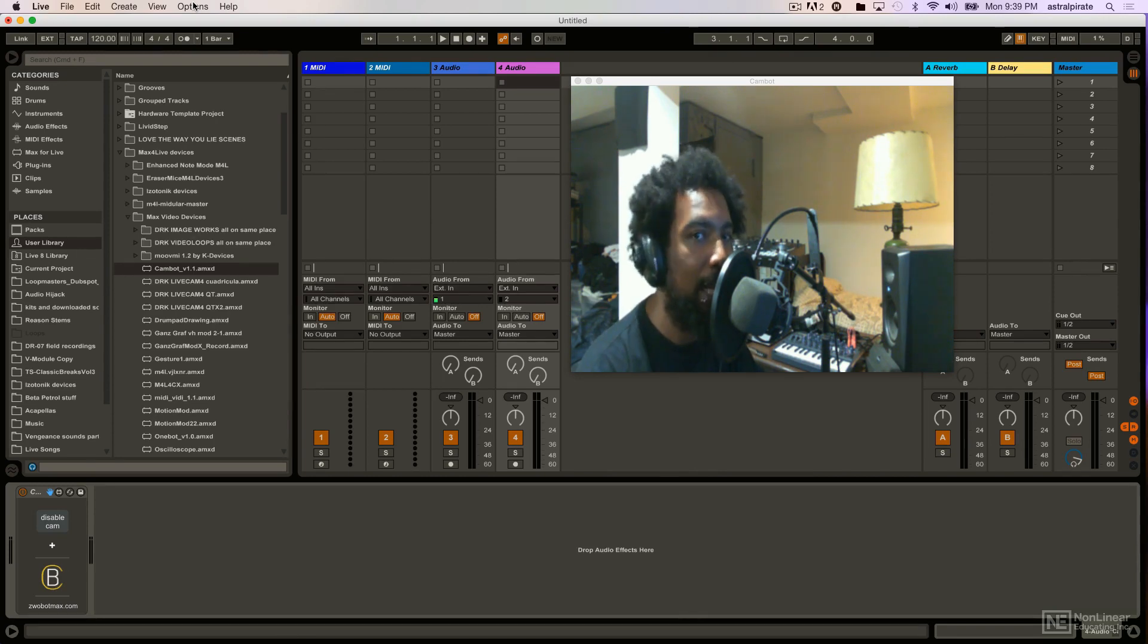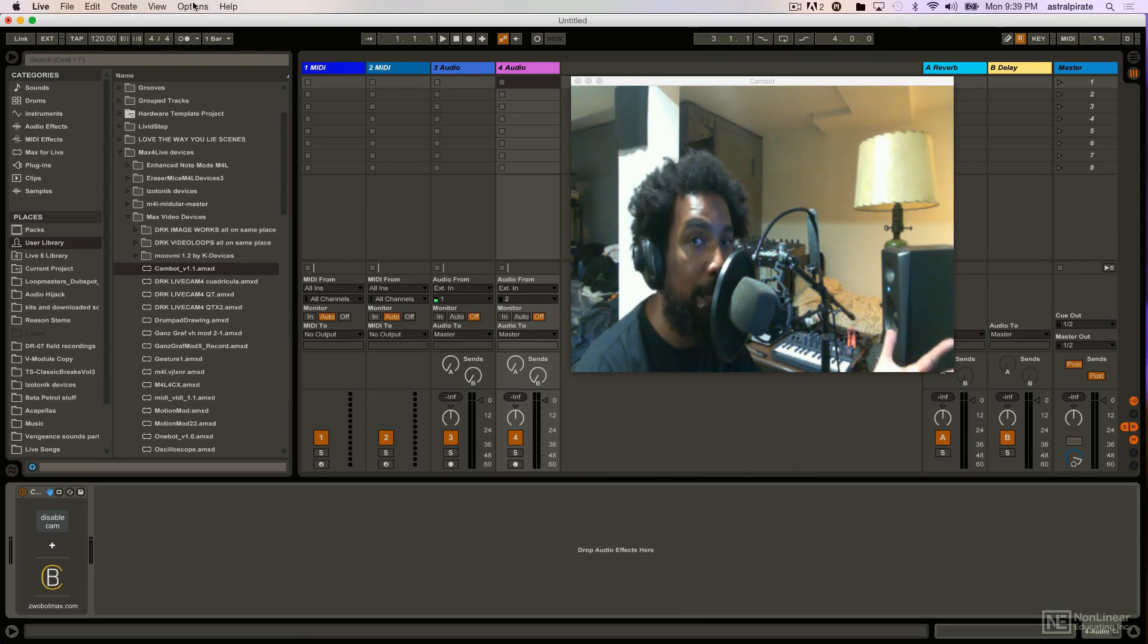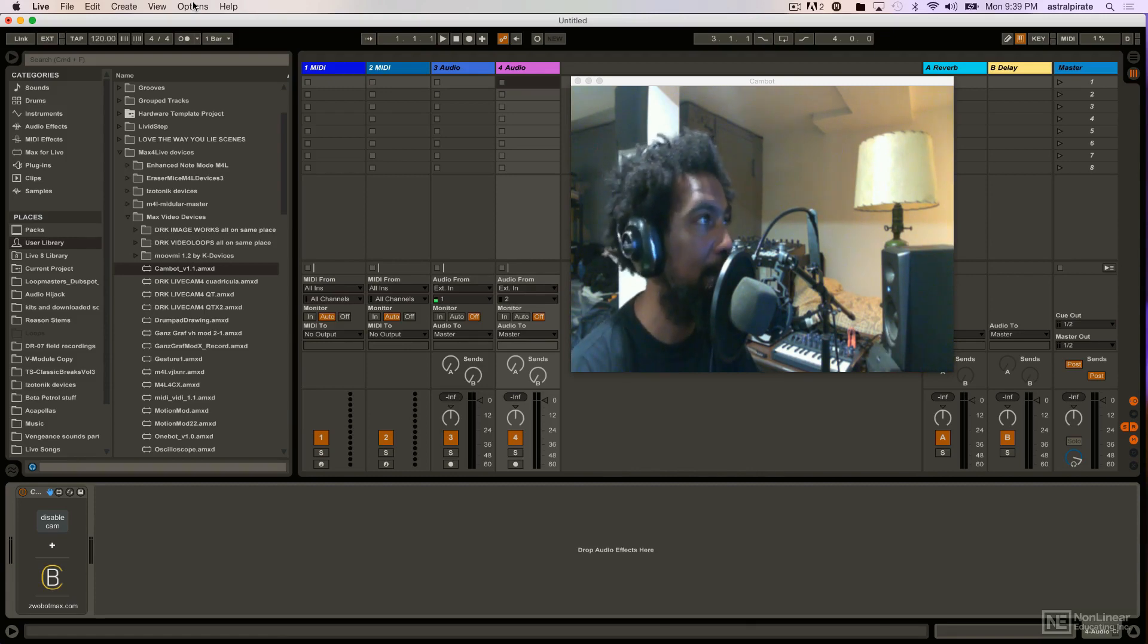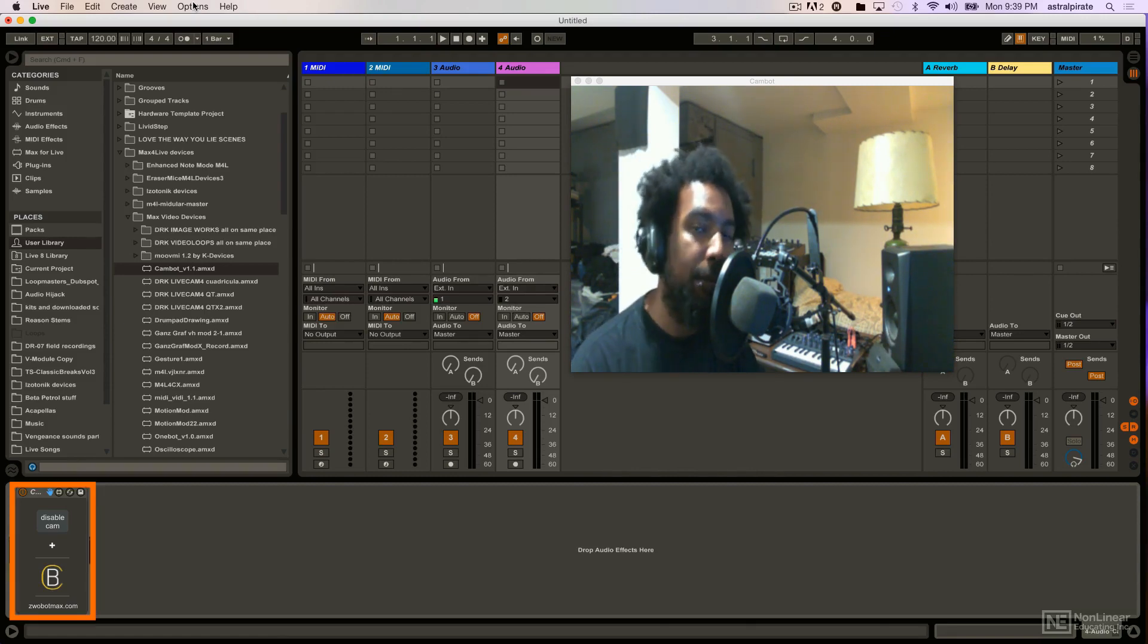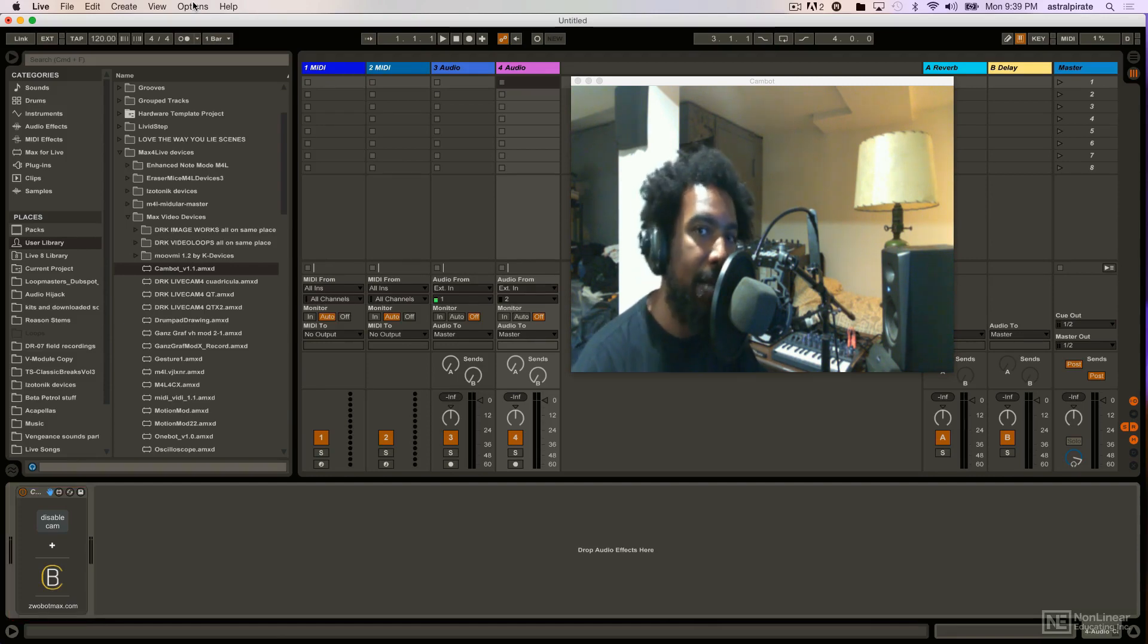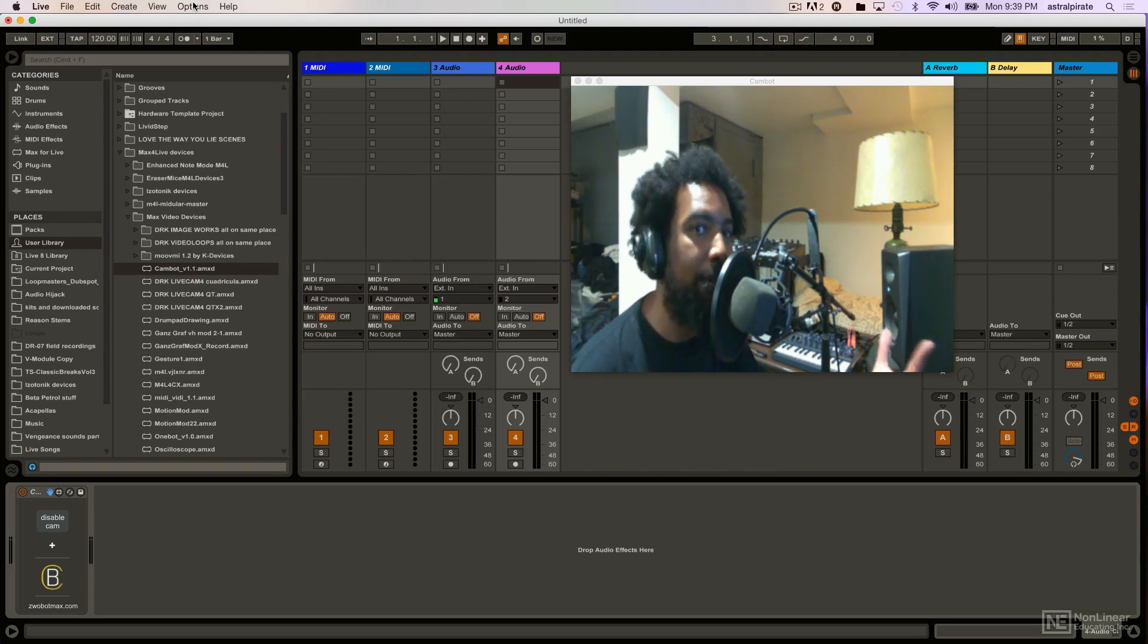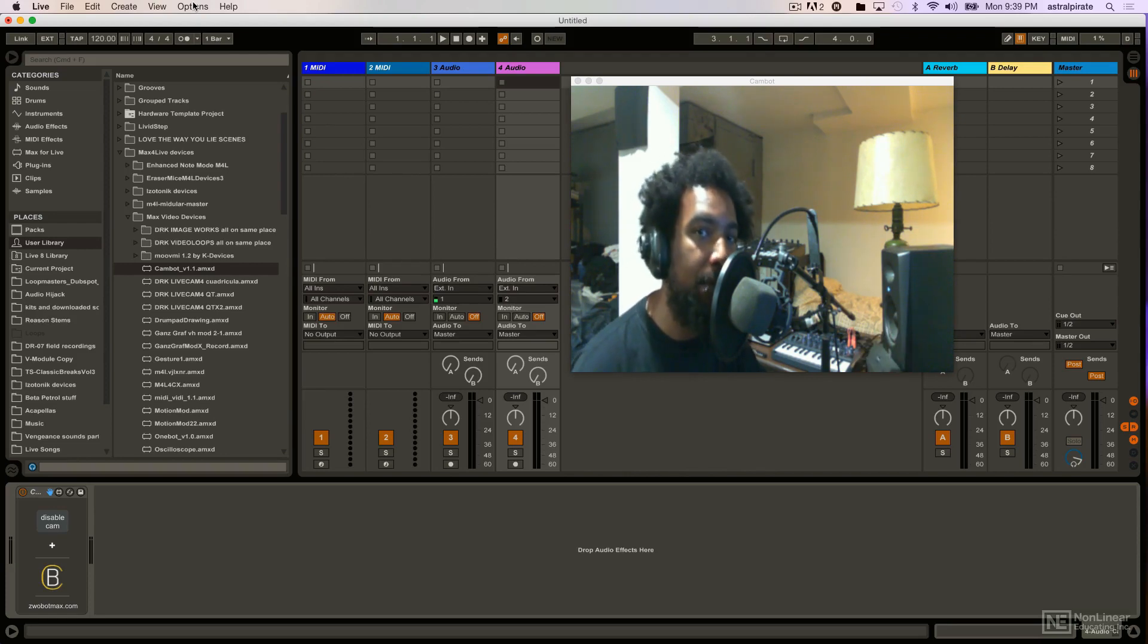These devices can utilize either our webcam, such as what I'm doing right now. What you're seeing me on is a device that we can utilize in Ableton Live called CamBot, one of the first ones we're going to check out. These devices can also utilize video clips and the last thing I want to show you is something that can generate 3D imagery that reacts to your music.